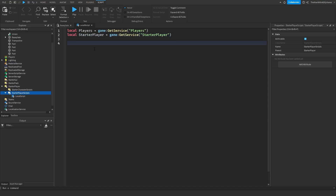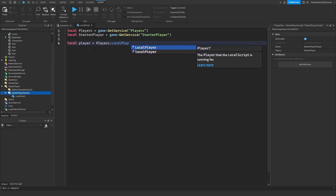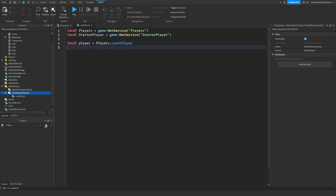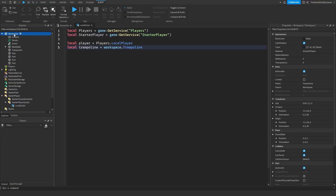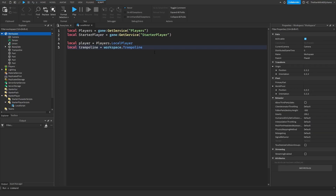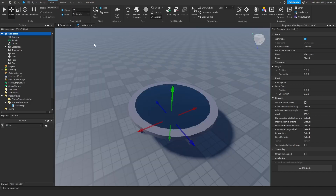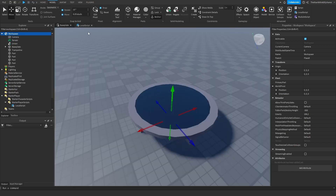Then we need to get the player object, so: local player = players.LocalPlayer. Next, make a variable for the trampoline: local trampoline = workspace.trampoline, because the trampoline is inside the workspace. Then create a variable for the jump power: local jump_distance = 40.